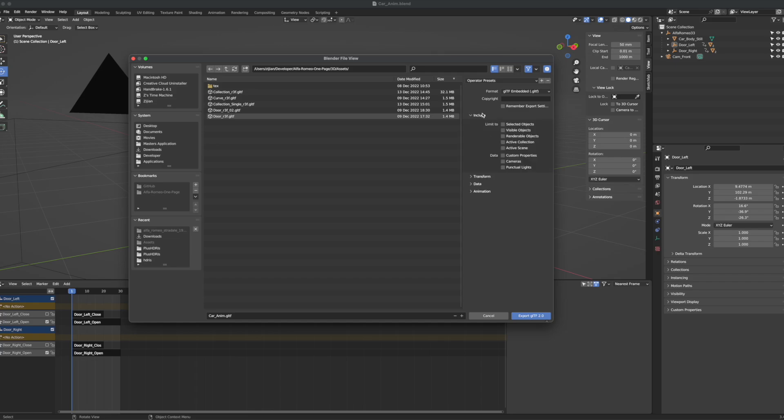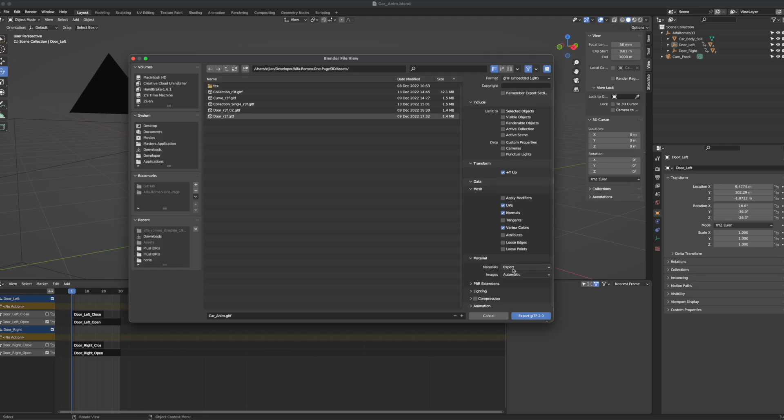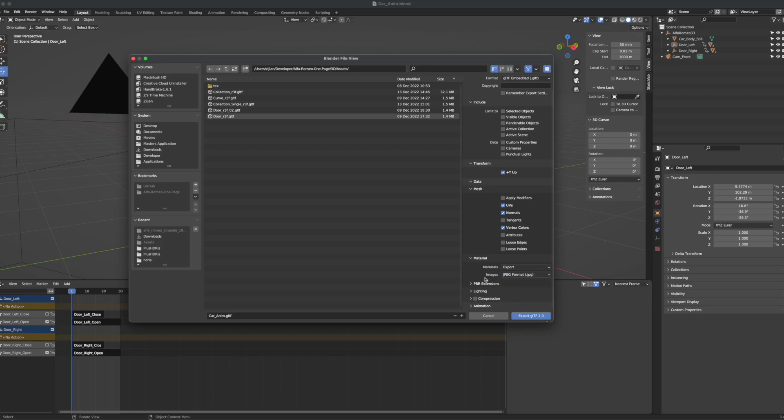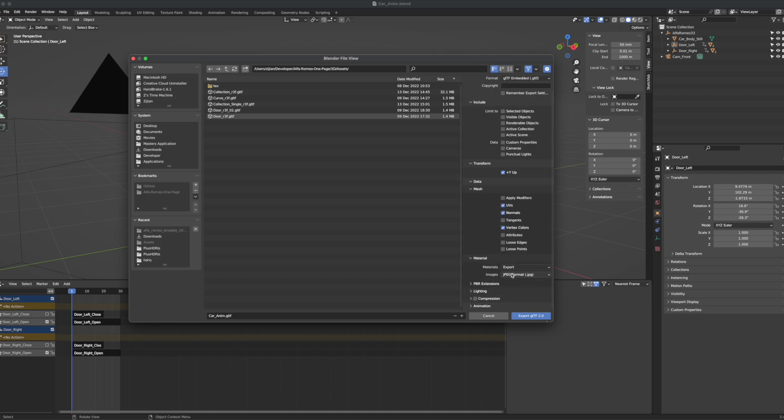You can choose whether to include selected or visible objects. Then the transform. Data is usually where you want to see if you have any modifier and if you want to apply them. Here's the material settings. If you have any image materials, you can select this JPEG. You can turn on the compression. It's probably going to help you a lot, depending on how many images or how large material you have. I'm just going to set it to automatic because I don't really export anything from Blender.